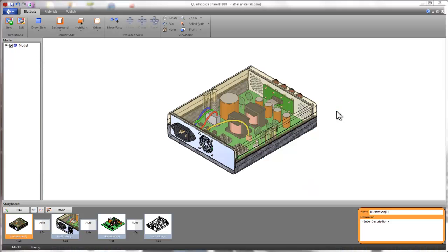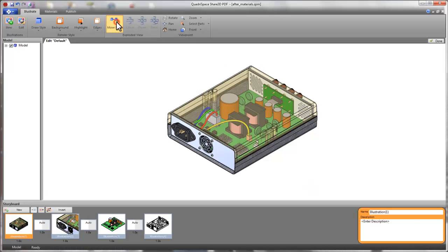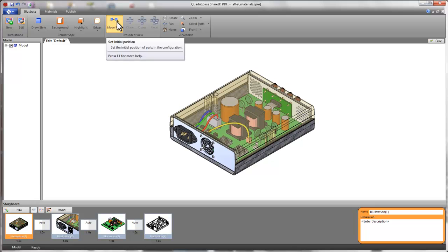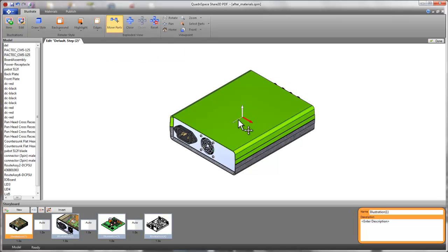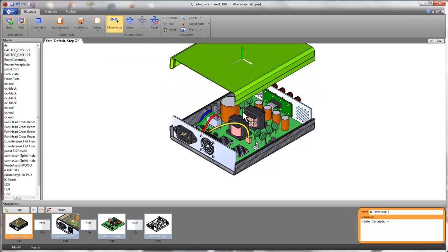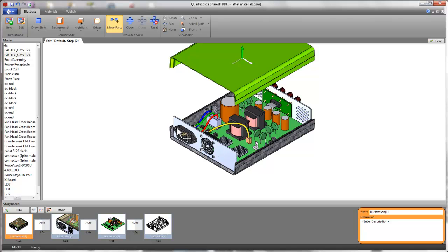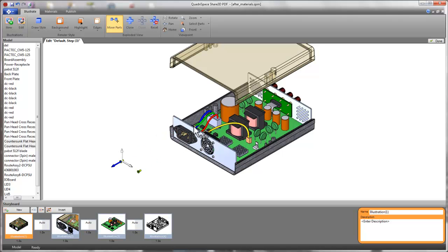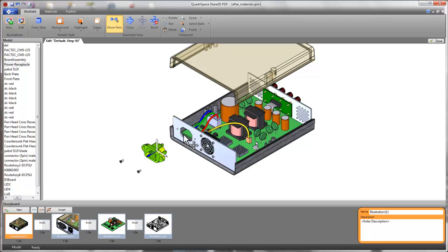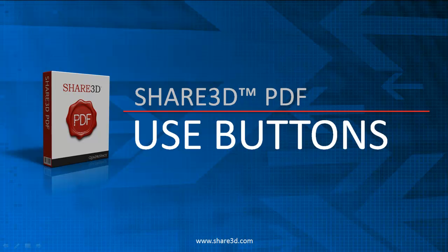Share 3D PDF even includes valuable features often only found in expensive CAD software. Moving parts allow you to create an exploded view that can be animated in the published PDF file. Creating an exploded view is simple, and multiple parts can be moved together, saving time and effort.